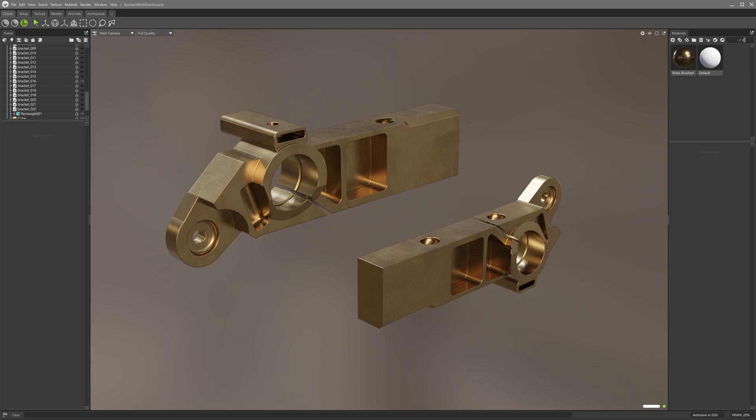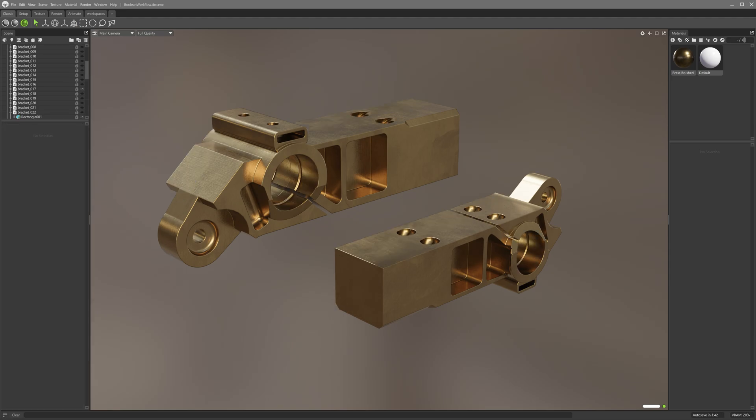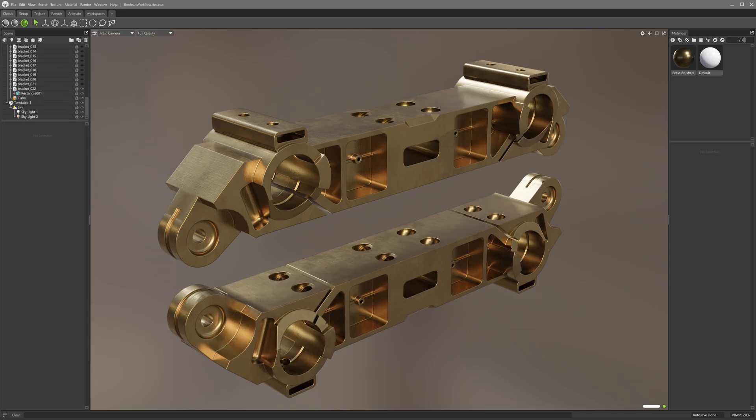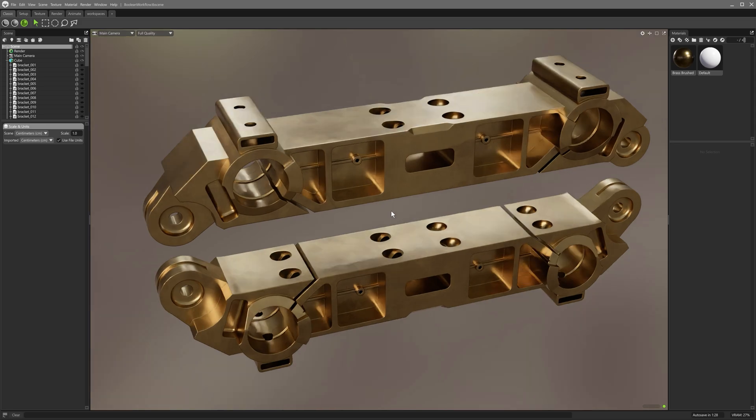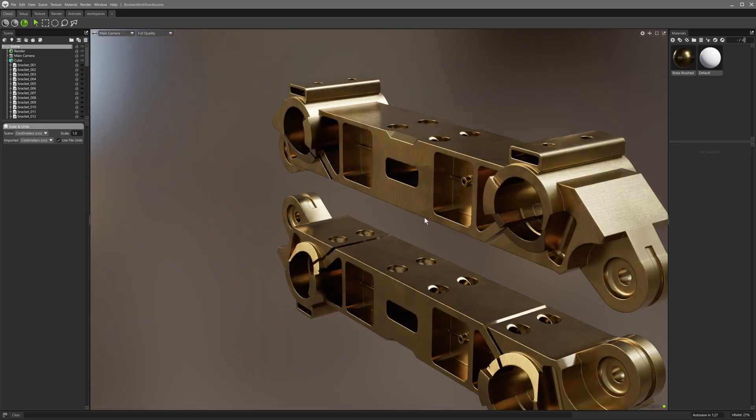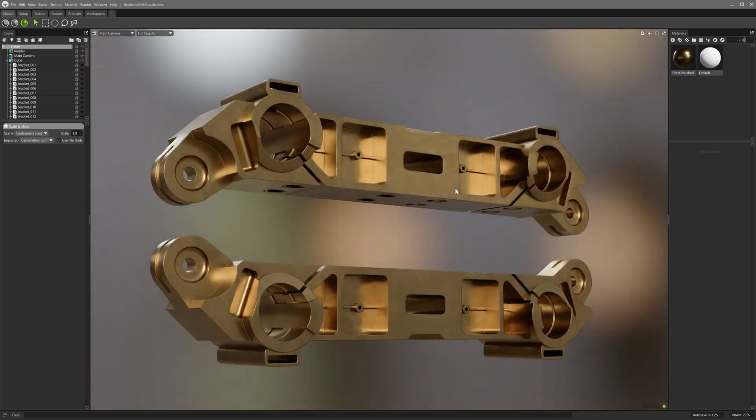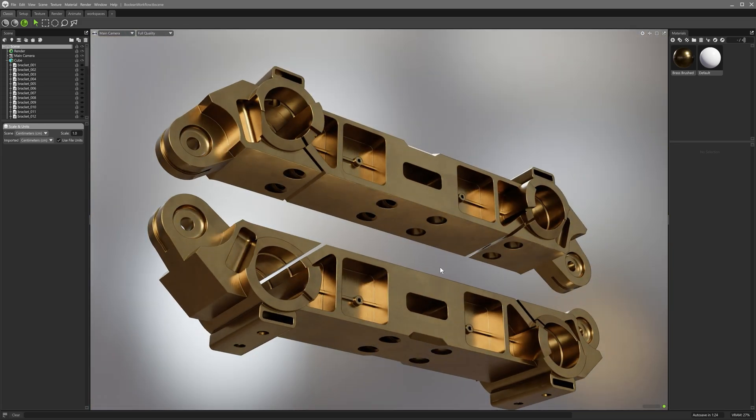Booleans can be fast and useful in hard surface modeling, but the resulting geometry can be less than optimal to work with. Bevel operations on meshes like this can be extremely problematic, so let's check out an easier approach.